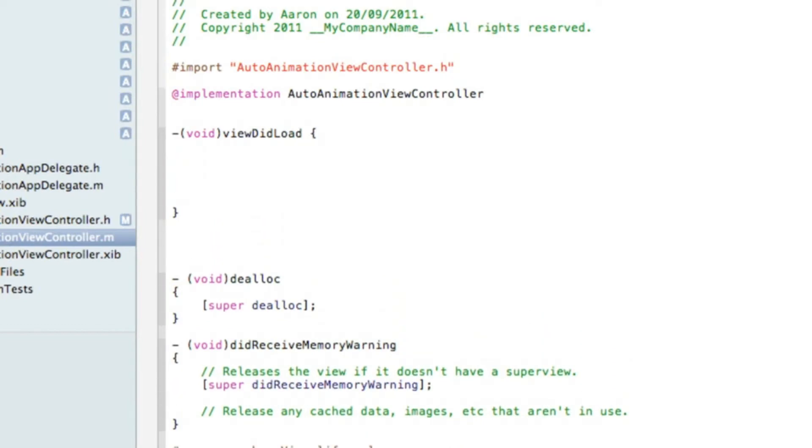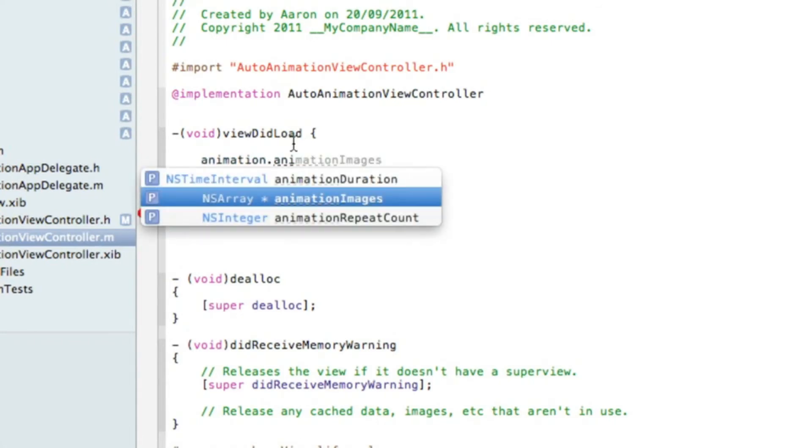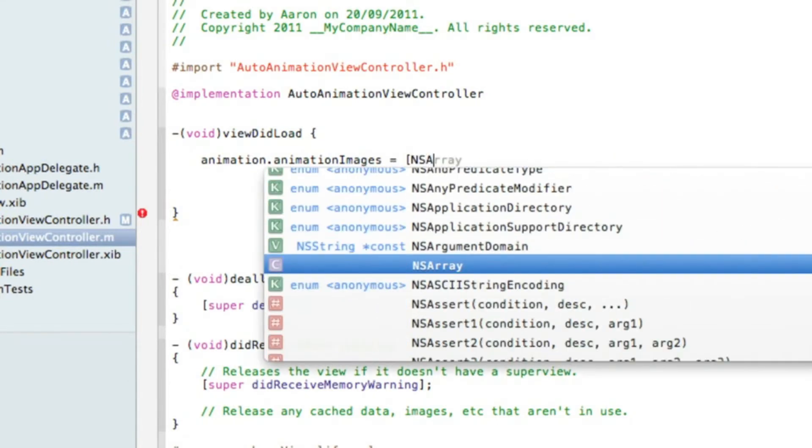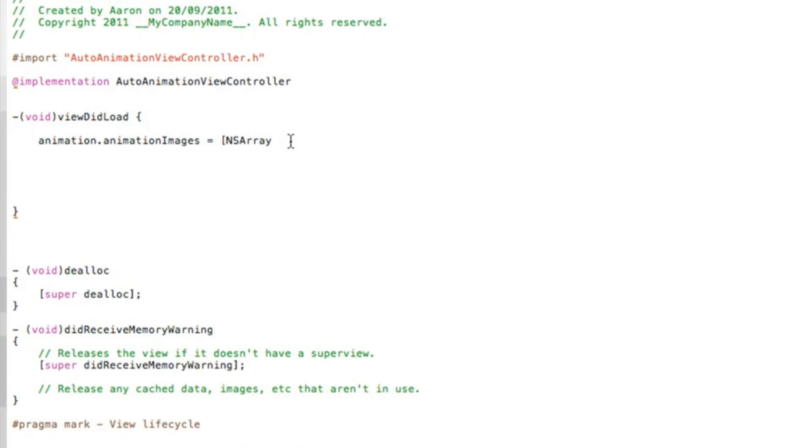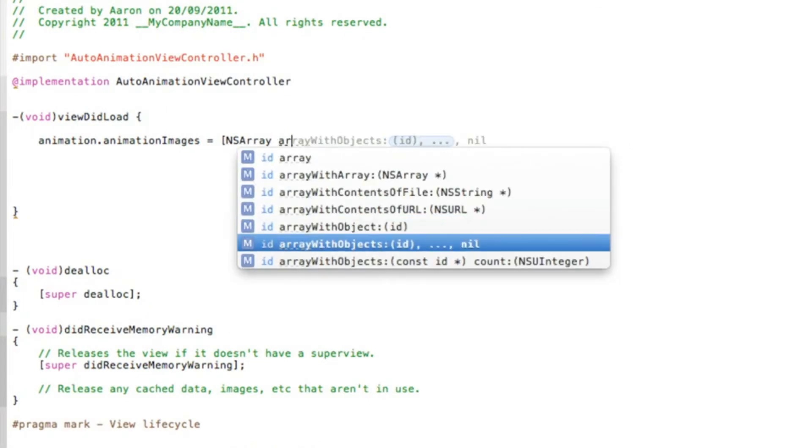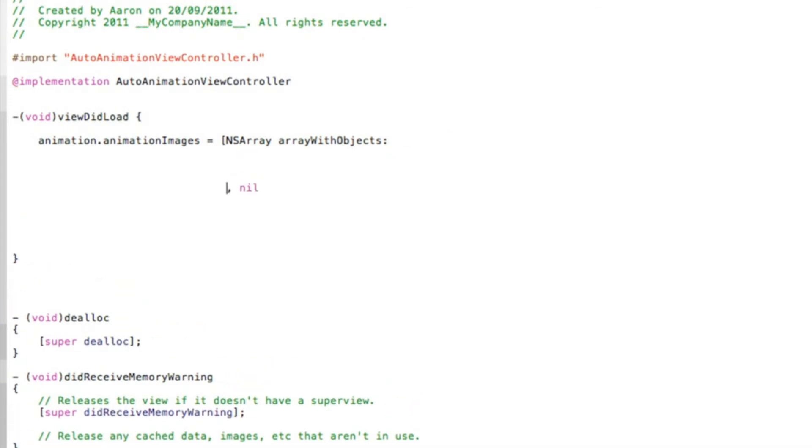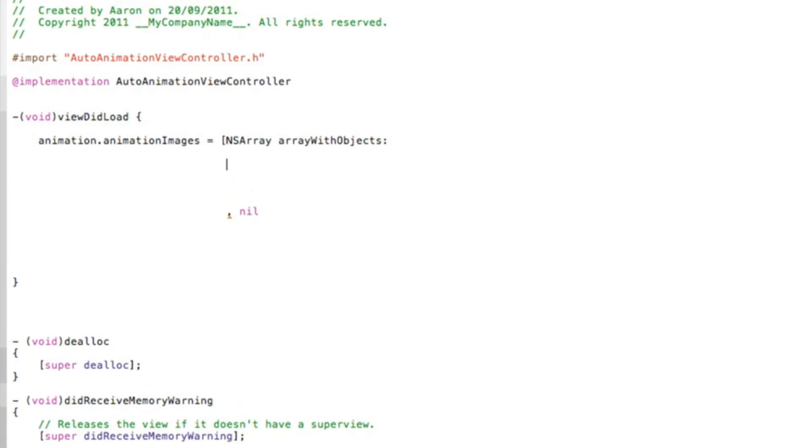We can now start typing the code for our animation. Start by typing animation, which is the name of our image view, dot animationImages space equals space bracket NSArray space arrayWithObjects, as we're using more than one image. Hit enter a few times there.